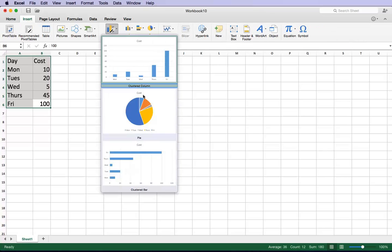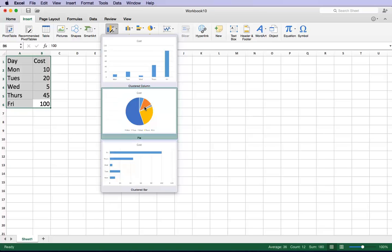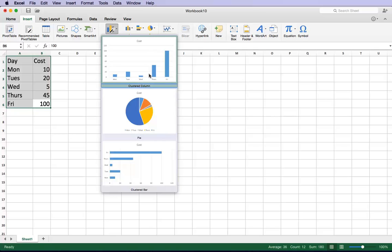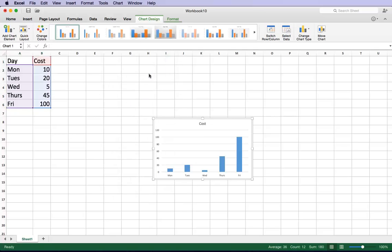So these are the charts that you can choose from, a bar or a pie chart. Either way it's okay, it doesn't matter which one you go for. So in this case I'm going to choose the bar chart. And as you can see it automatically created the chart.